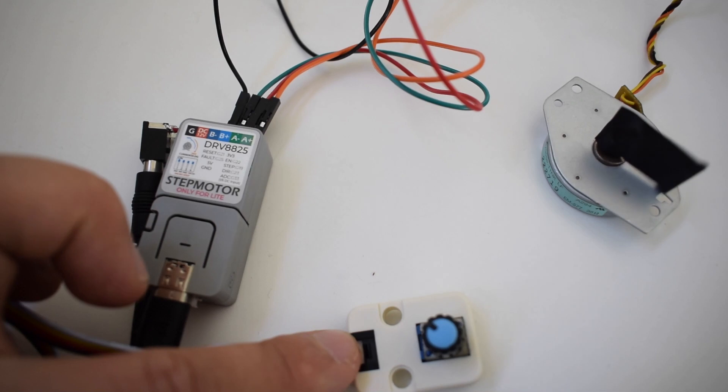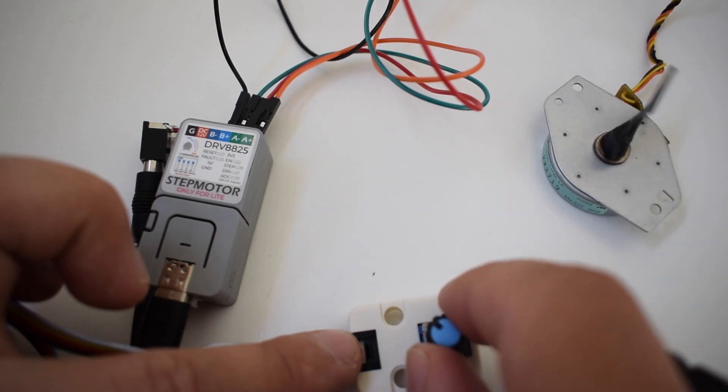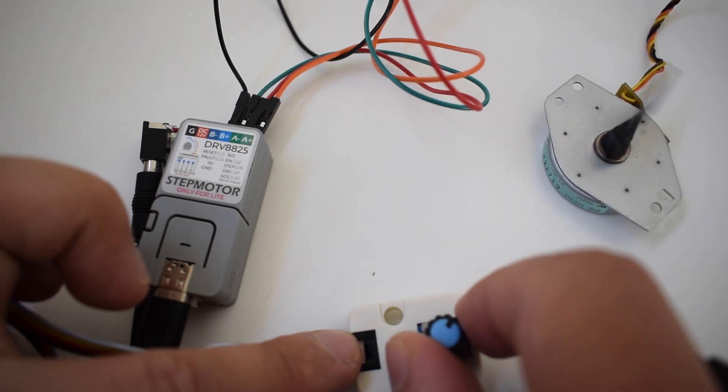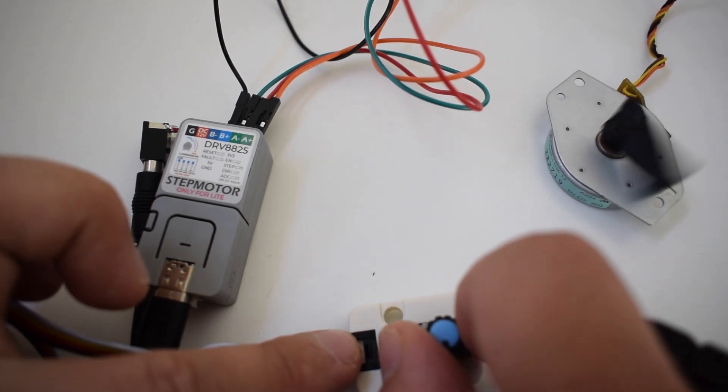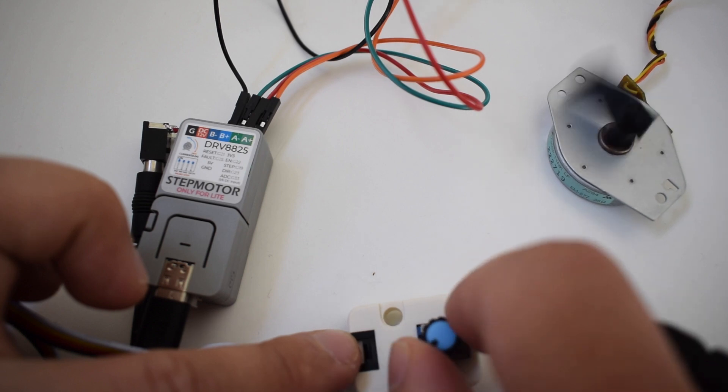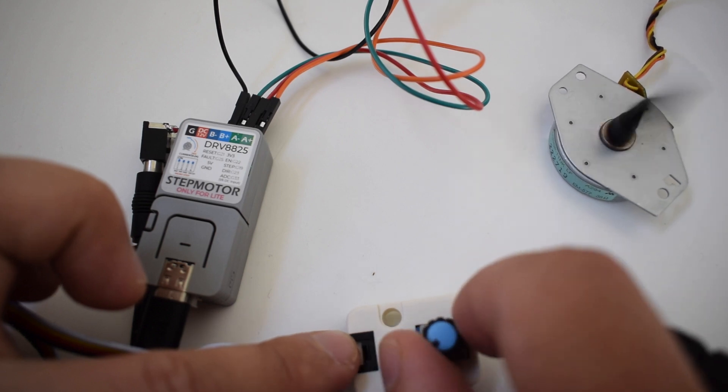We can see as we adjust the potentiometer the speed of the stepper motor increases and decreases.